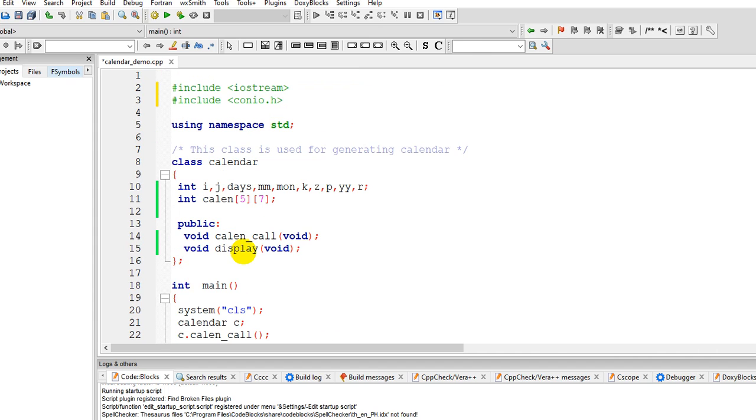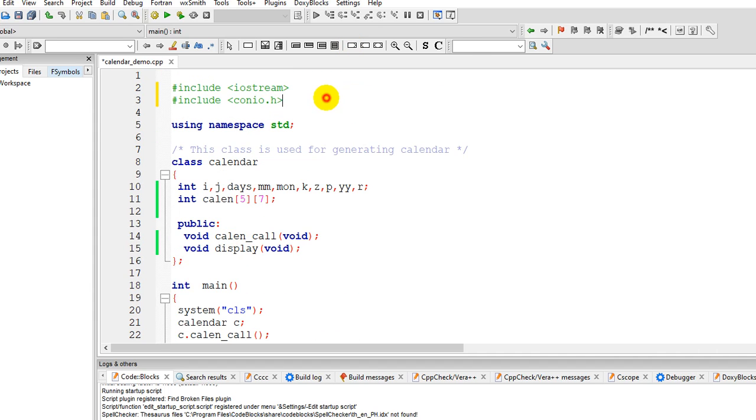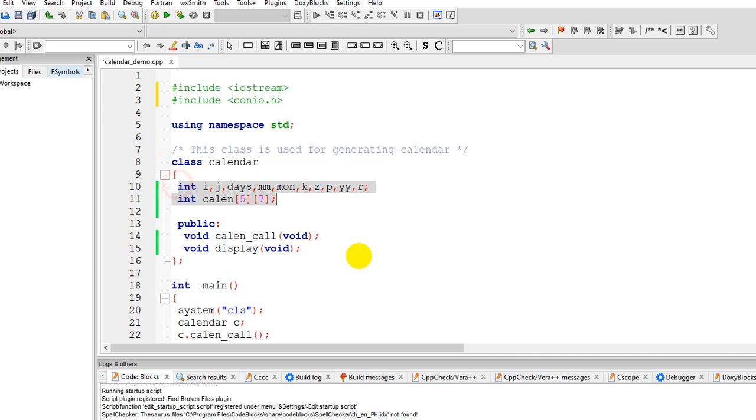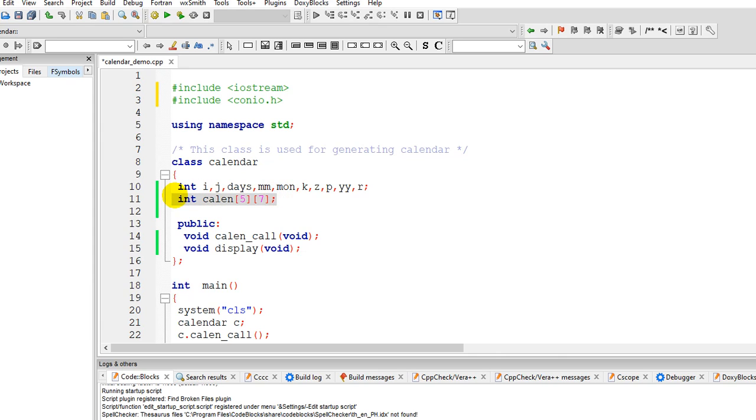And then line number 5 will be using namespace std. So we have here a class used for generating the calendars. We have your series of variables and then we have your two-dimensional array for our calendar, so 5 columns, 5 rows, 7 columns.